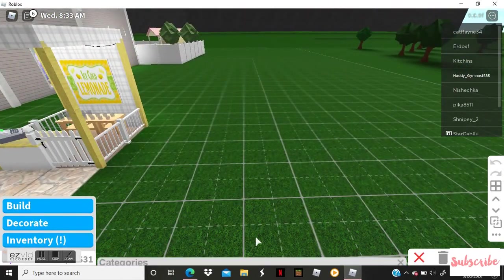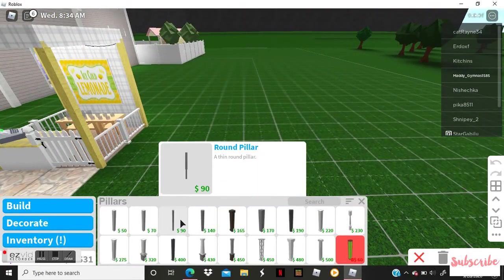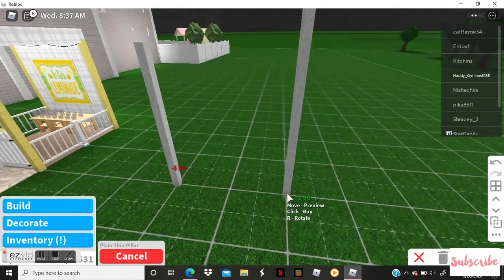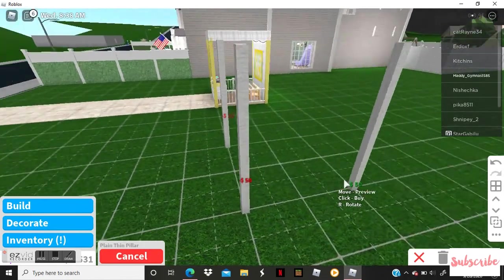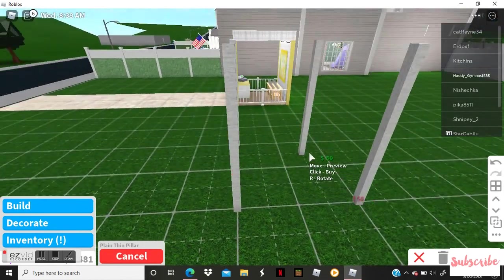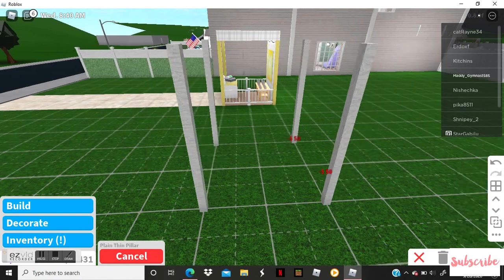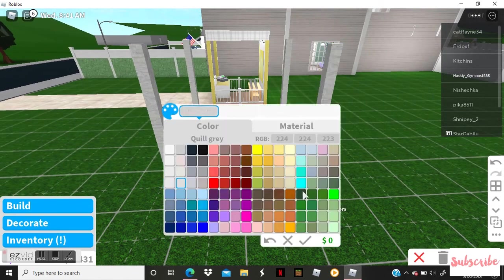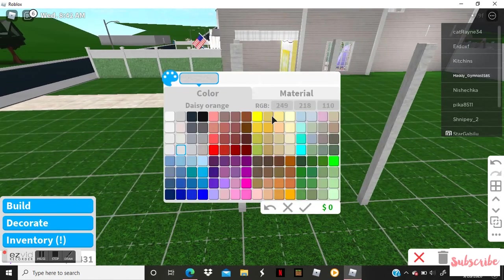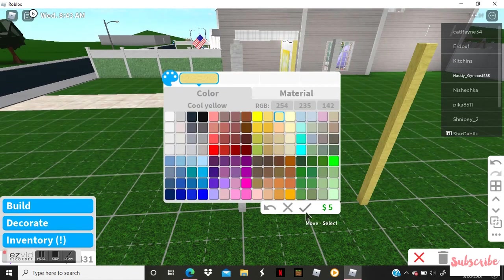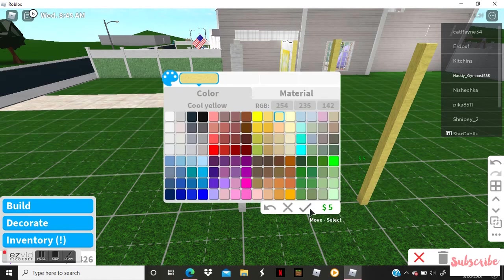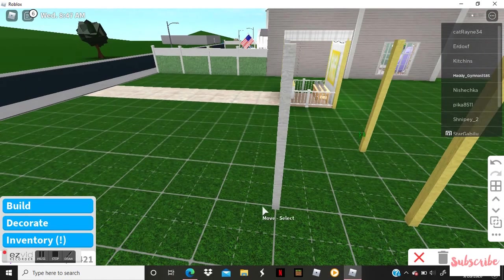So first you're going to go to colors for the outside of the round. Now we're just going to color a simple yellow. You can color it whatever color you want, but I like to color it yellow because you know the lemonade is yellow.